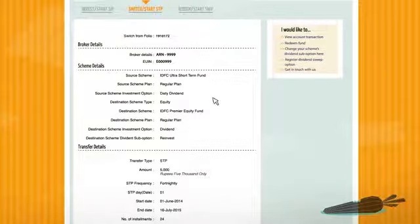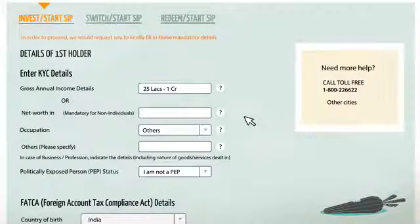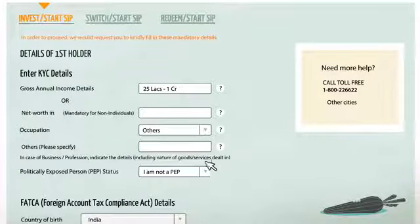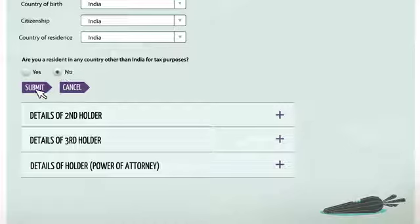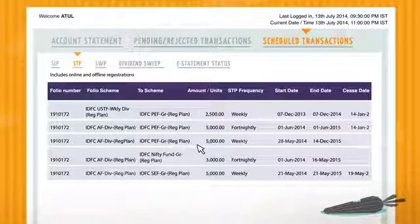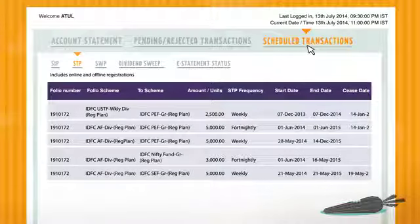Click submit, check all the details and confirm. Next, fill in your KYC details, then click submit. You can also view details or cancel your STP any time with just a click on the IDFC MF portal.